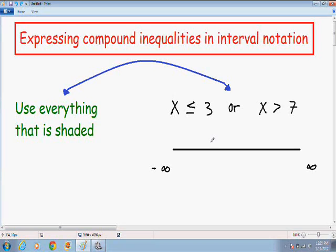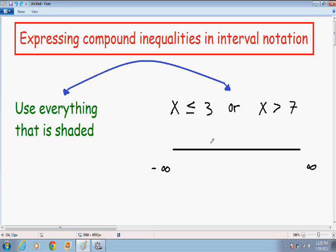The one thing that you have to remember when you see an OR compound inequality is you want to use everything that is shaded — I wrote it for you in green on the left. When you see an OR compound inequality, you want to use everything that is shaded. And that's going to make a lot more sense once we get started with this example.